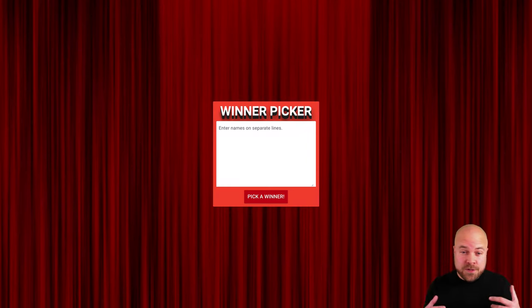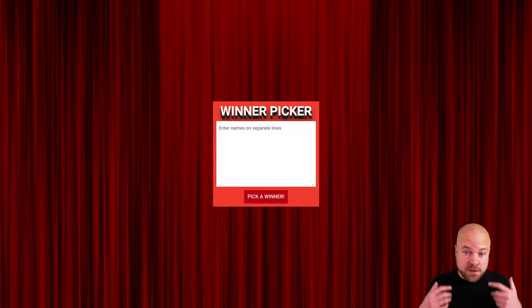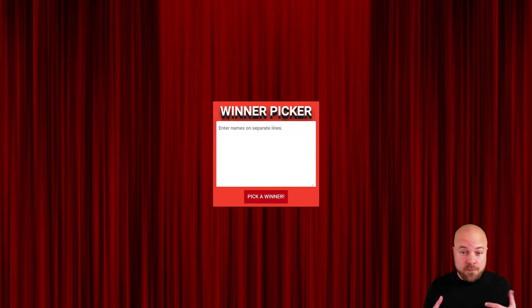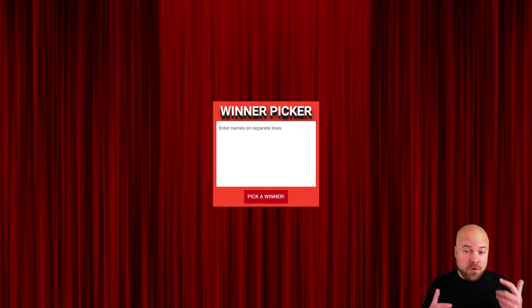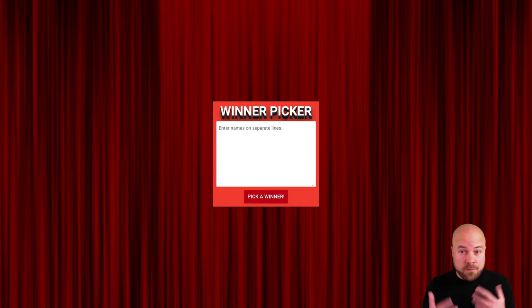In this video I'm going to show you how to create this amazing winner picker app using Quasar Framework and Vue.js, and it's going to be a lot more fun than most winner picker apps on the internet.